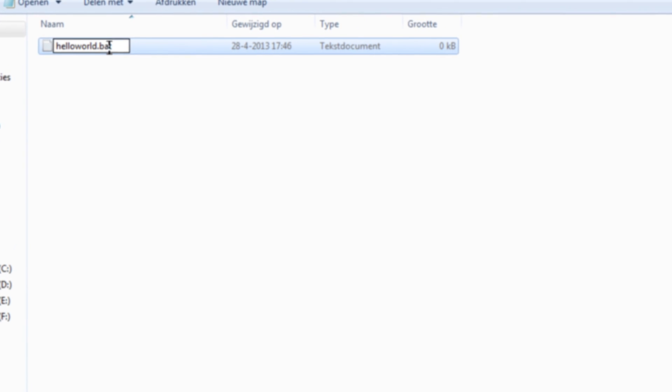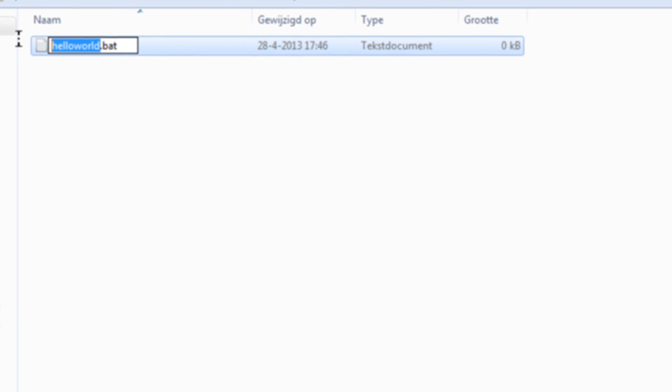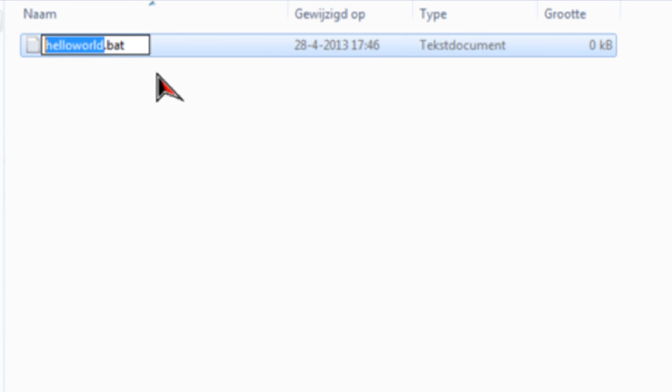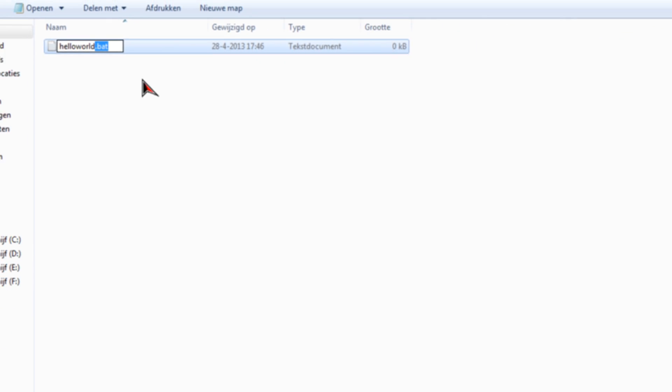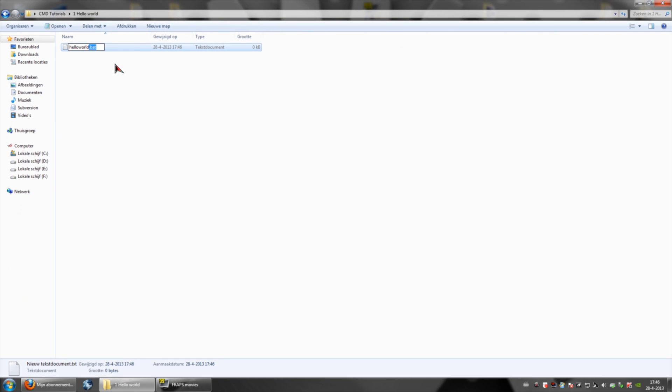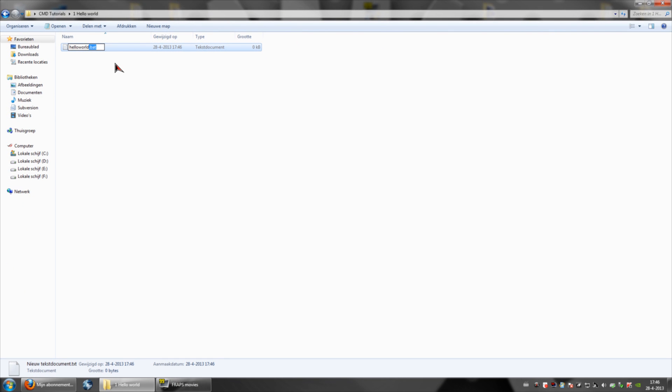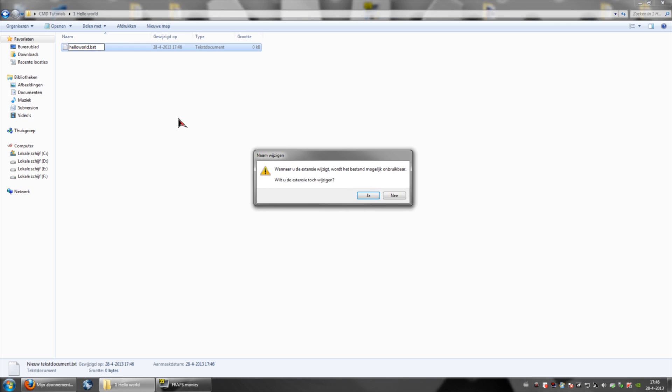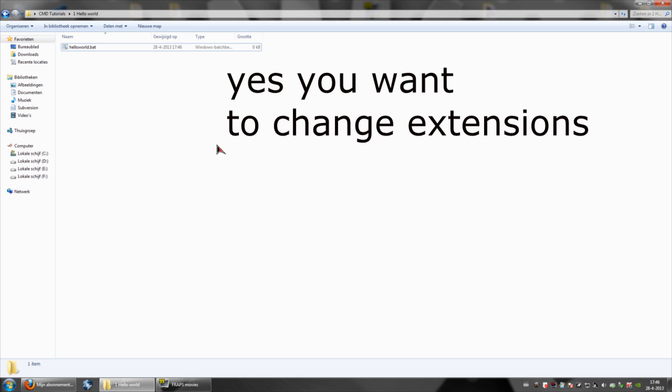Now, this can be any name whatsoever. However, make sure the extension is correct, otherwise it would not be recognized as a dot bat file, so it won't open CMD.